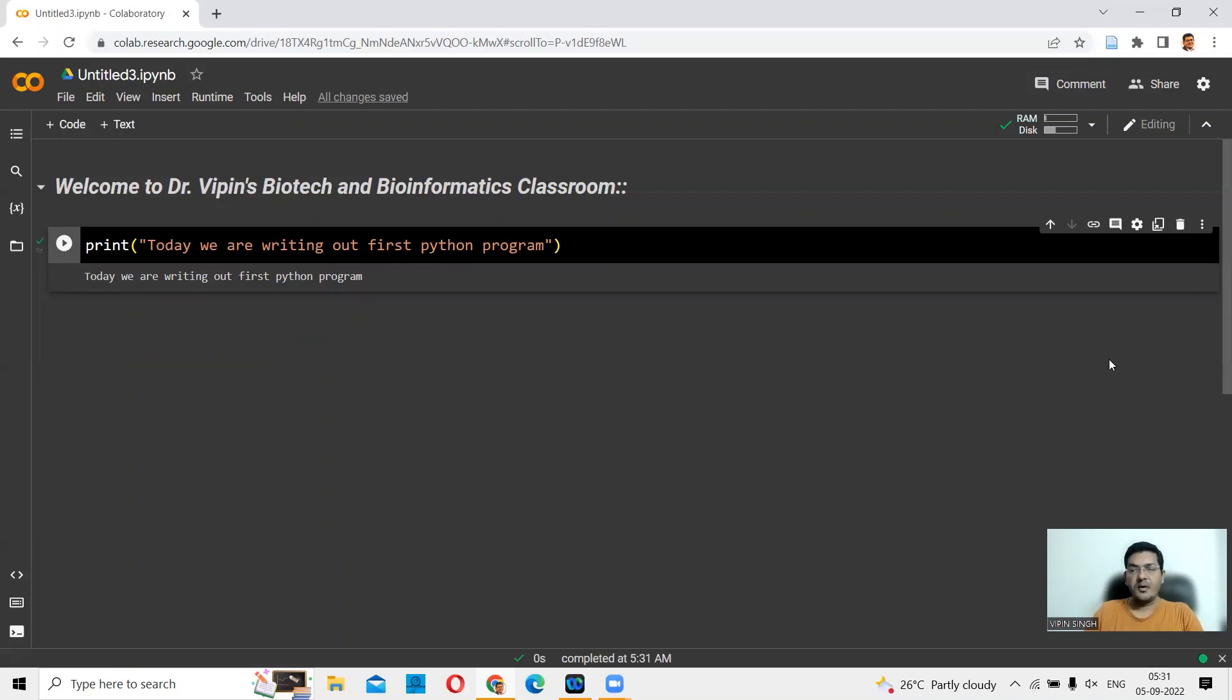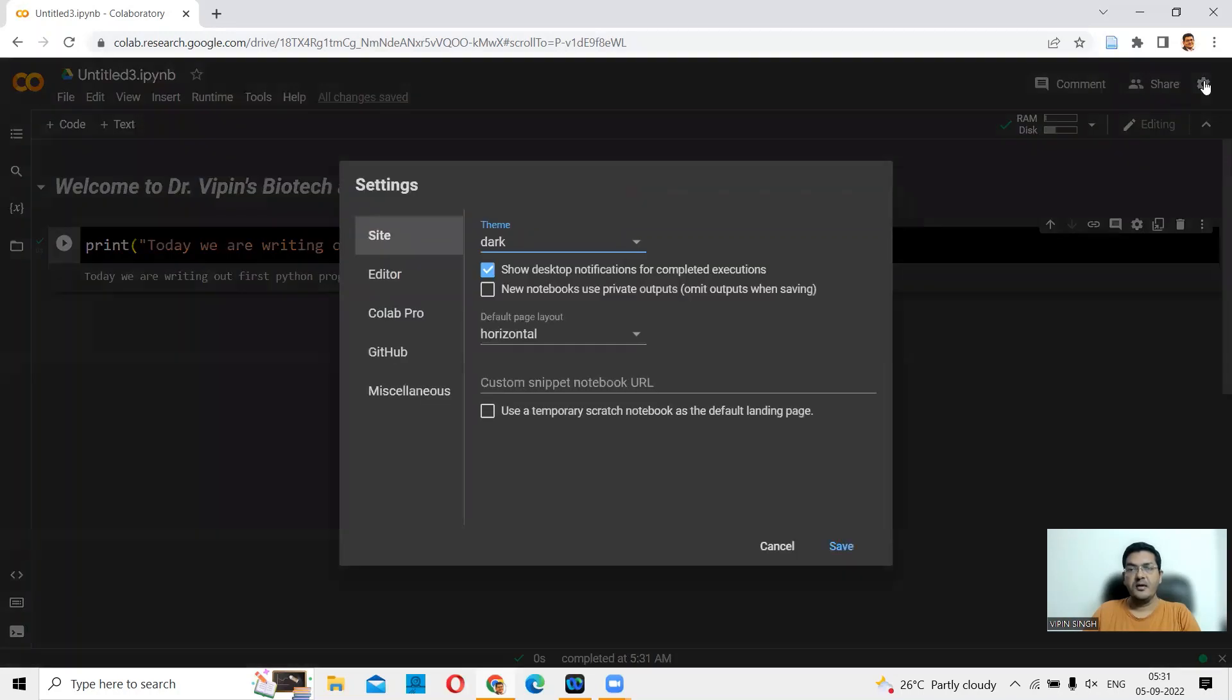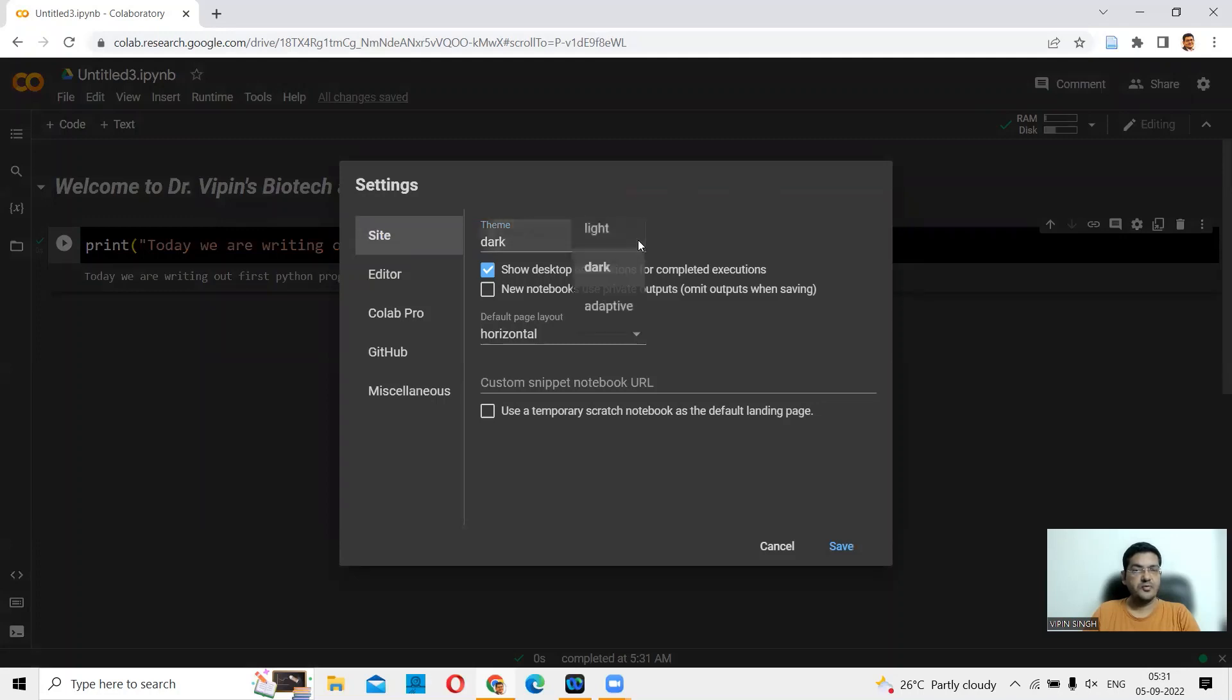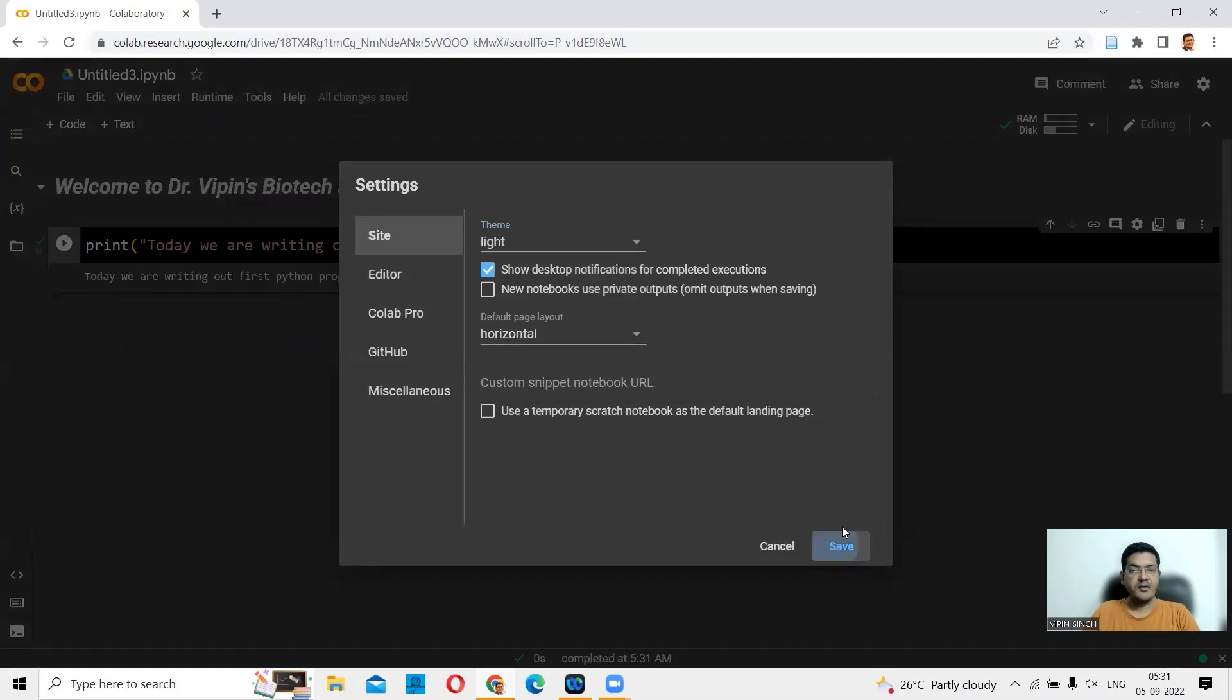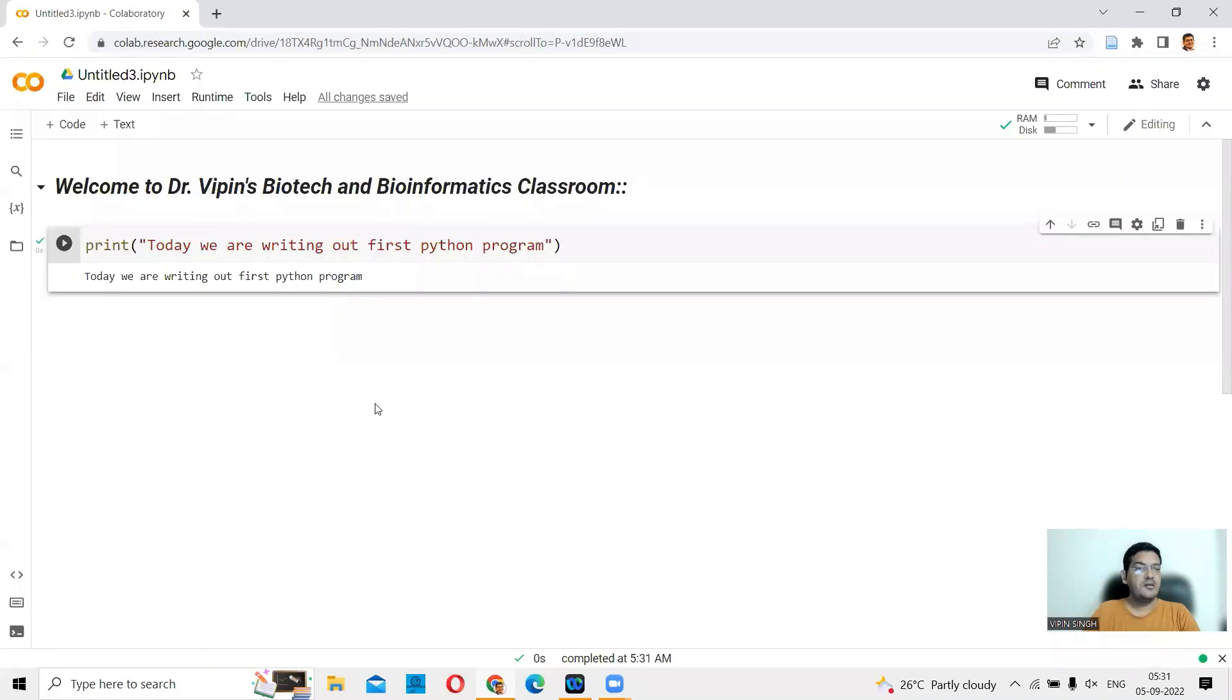Now, a bit about how to set up your notebook. You could go to the settings button here. First thing is a theme. You could select the theme that you want. You could go for a dark theme or a light theme. If you go for a light theme and say save, this will be all in white background now.